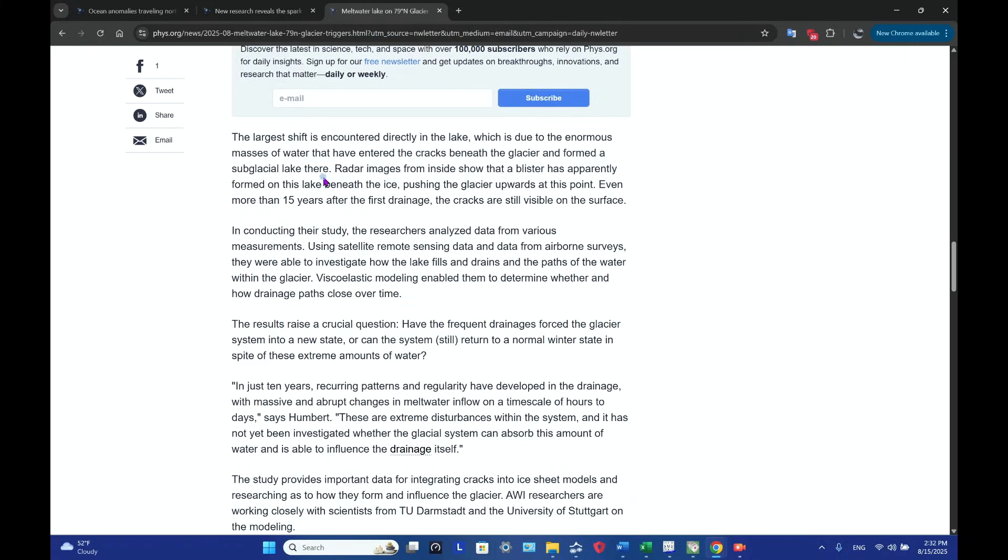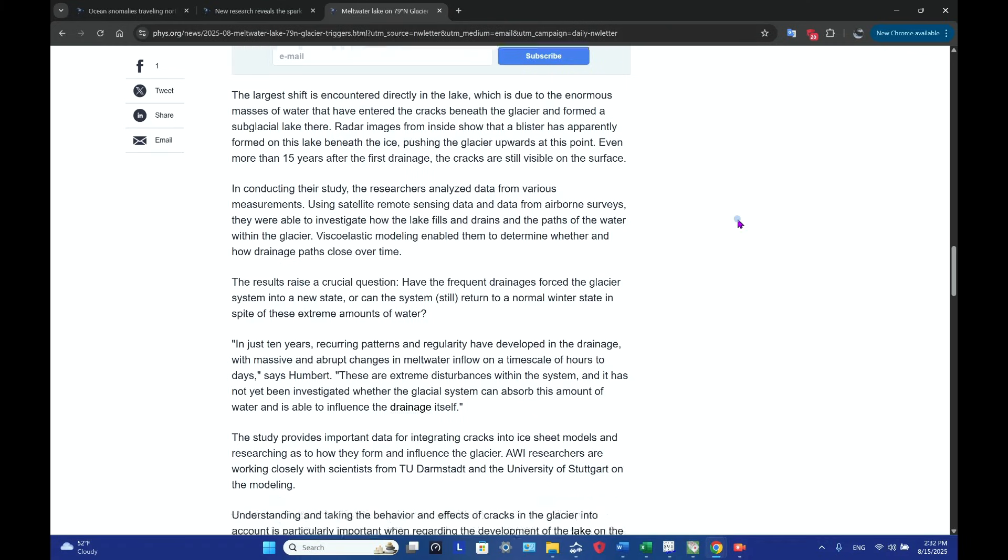The largest shift is encountered directly in the lake, which is due to the enormous masses of water that have entered the cracks beneath the glacier and form the subglacial lake there. Radar images from inside show that a blister has apparently formed on this lake beneath the ice, pushing the glacier upwards at this point.